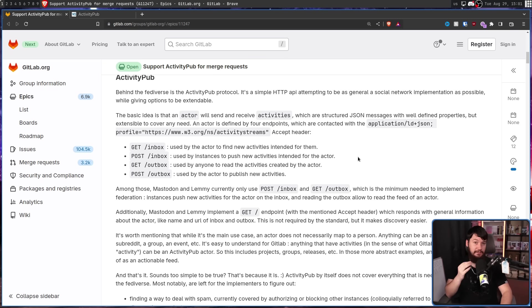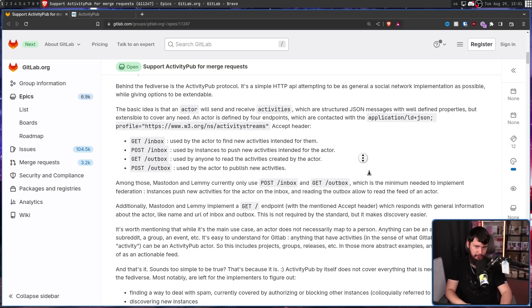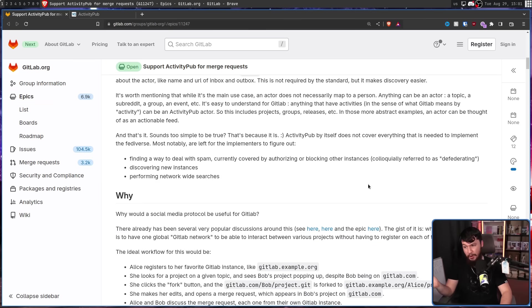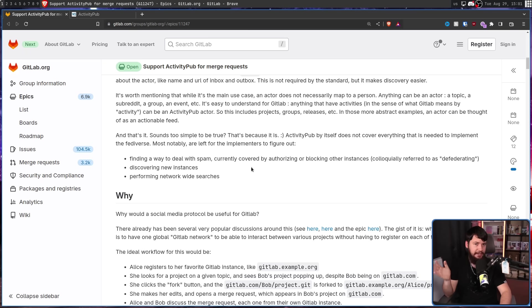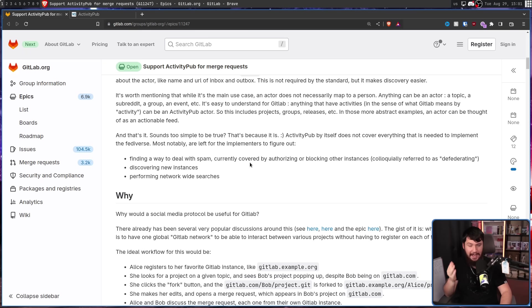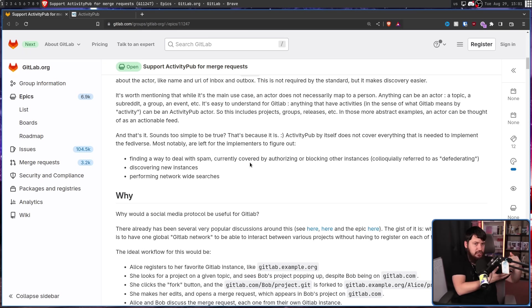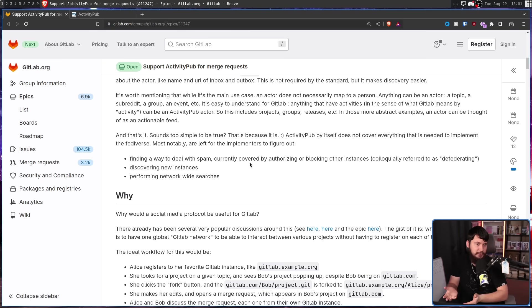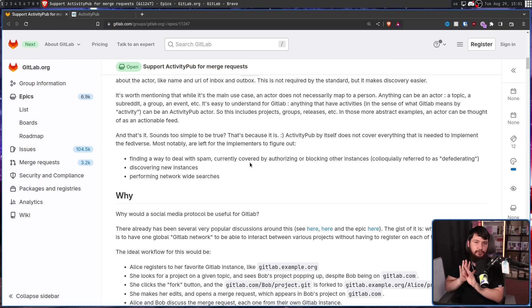What ActivityPub doesn't deal with are the complicated problems. You know, how do you deal with spam? Currently this is done by just blocking out servers, but maybe there is another option. How do you go about discovering that new instances actually exist? And how do you do a network-wide search? None of that stuff is directly handled by ActivityPub.